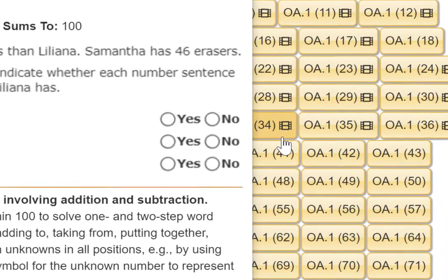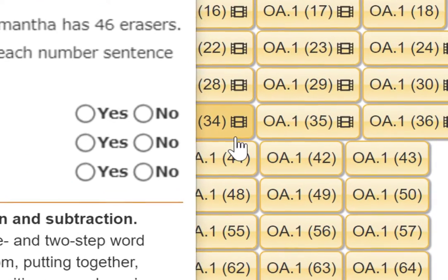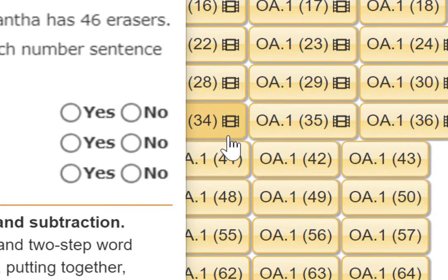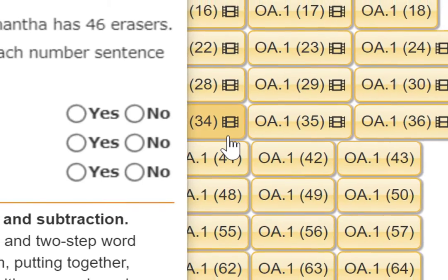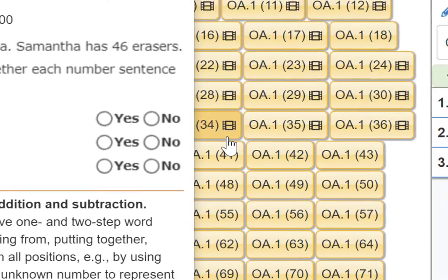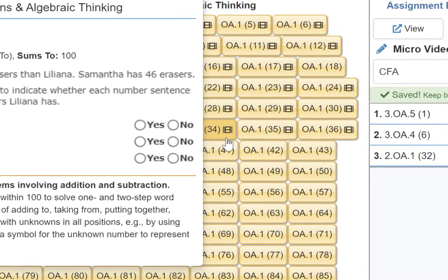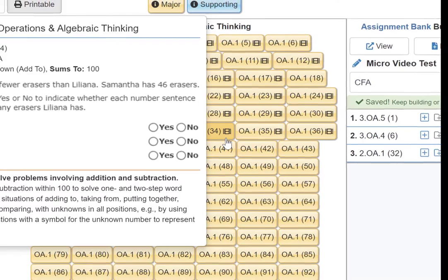On some of the tiles you will see a film reel. This film reel indicates that there is a standards-based instructional video available for students to view.